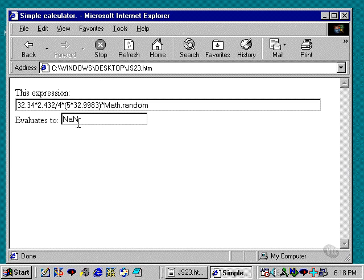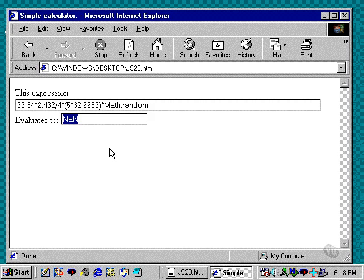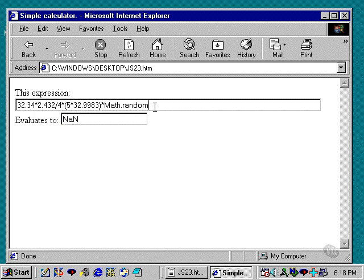So be aware that that will happen. Or if you try to use a math function that isn't quite executed correctly, you may get this type of answer: capital N, lowercase a, capital N, stands for not a number. So it doesn't really understand that.